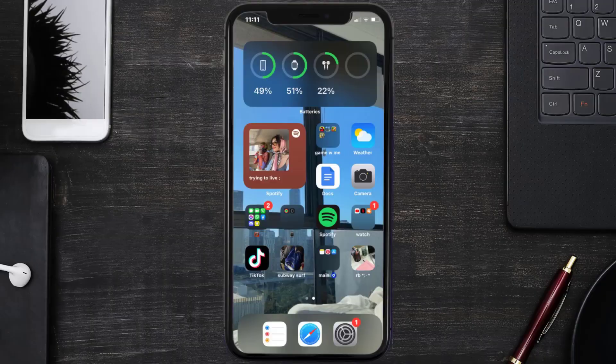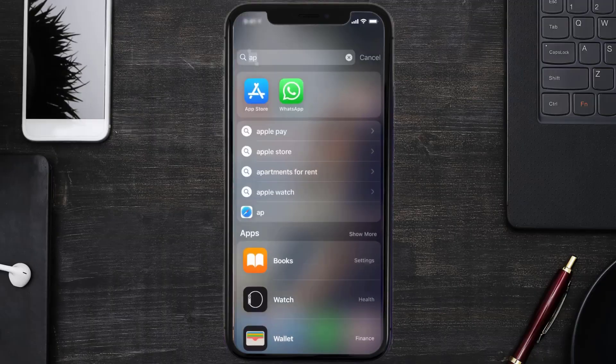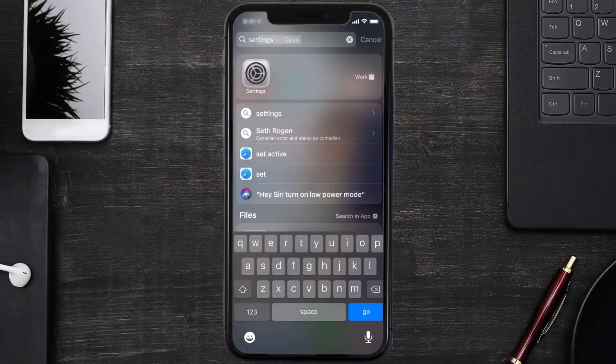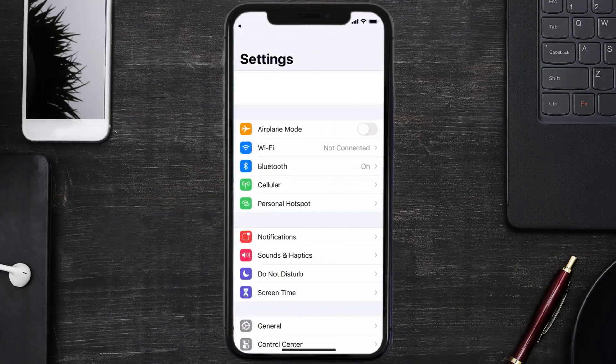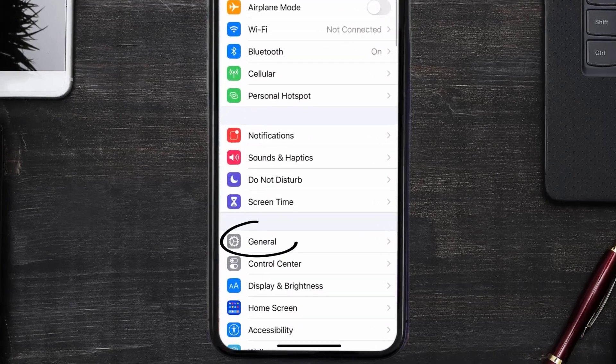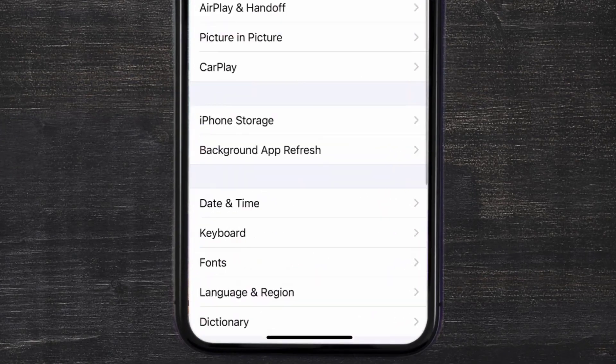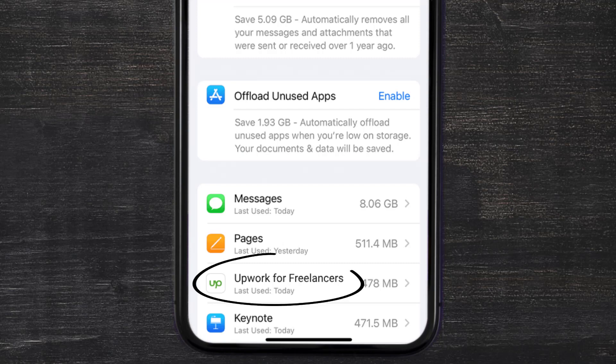Go to your device settings and then scroll all the way down to General and tap on it. Then tap on iPhone Storage. From here, search for the Upwork app and then tap on it.